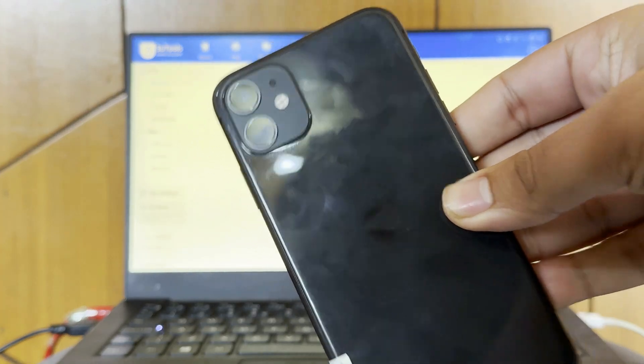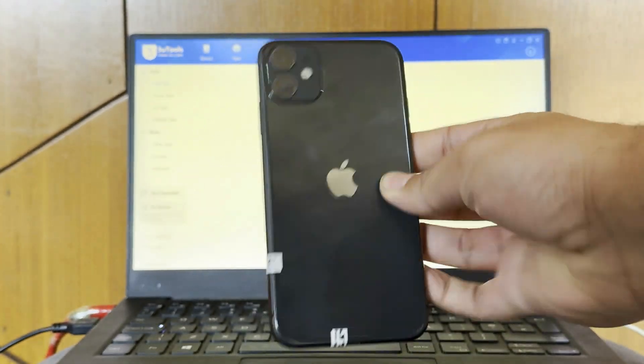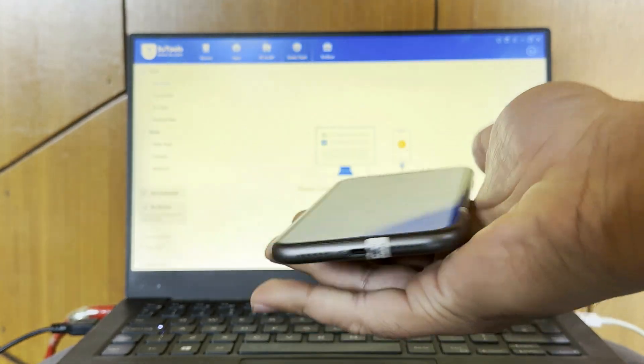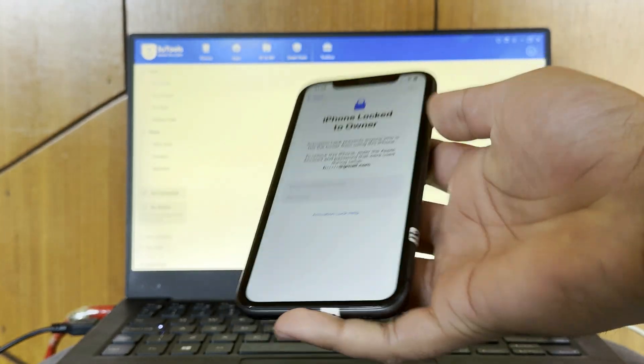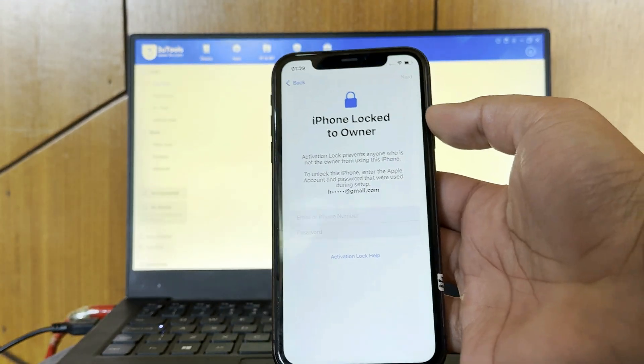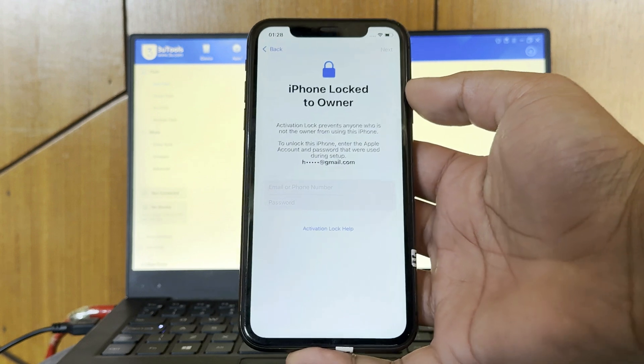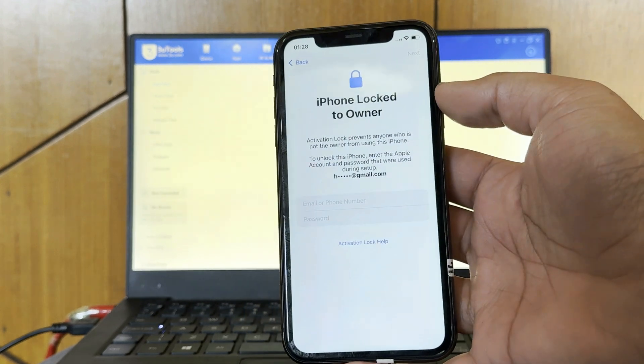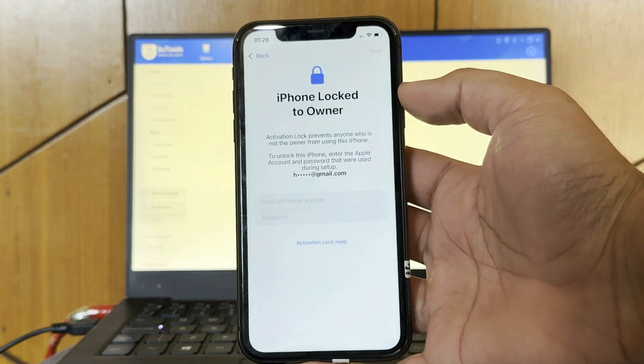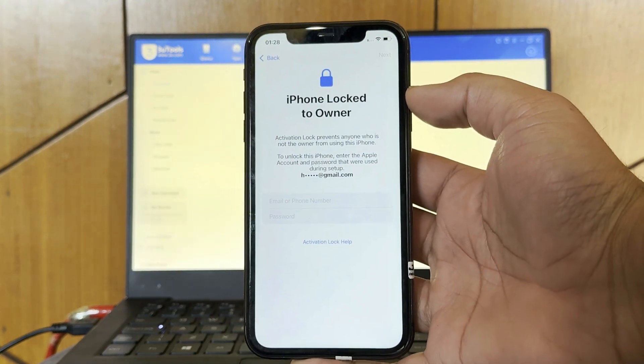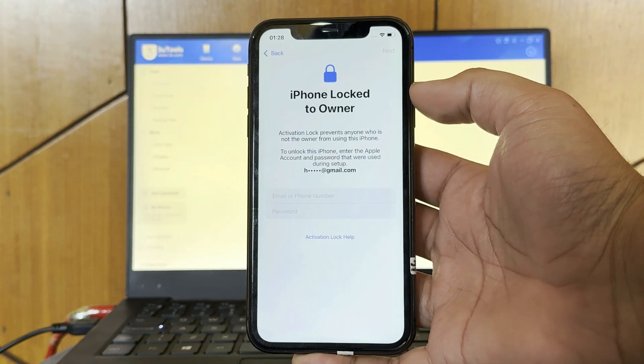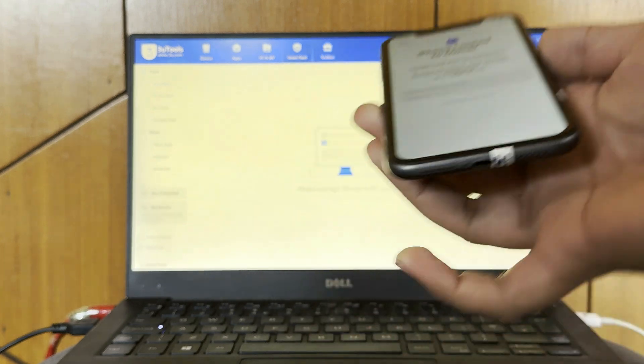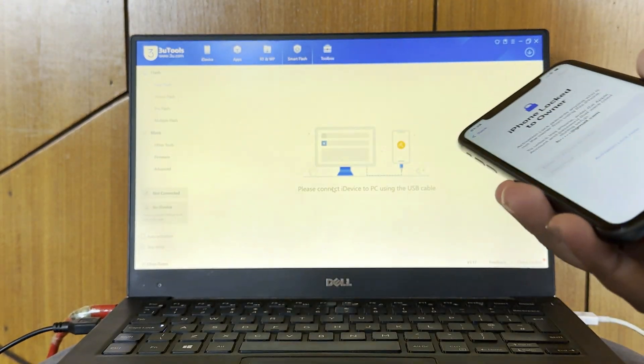Hello guys, welcome to our channel. Today we are going to unlock iPhone 11 which is on the latest iOS 18.3.1. This method is also working with iOS 18.4, so let's start.